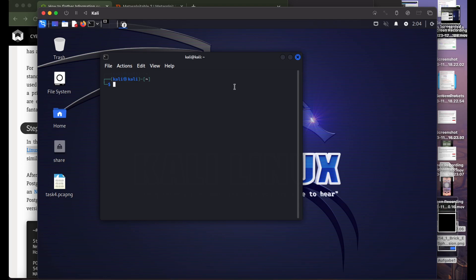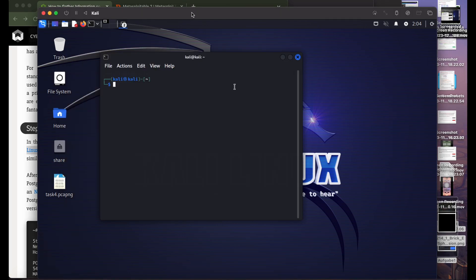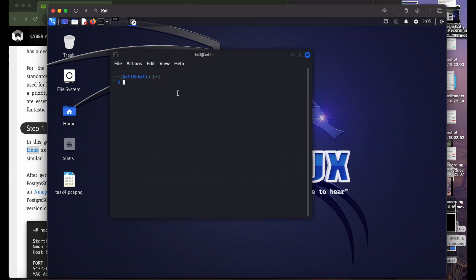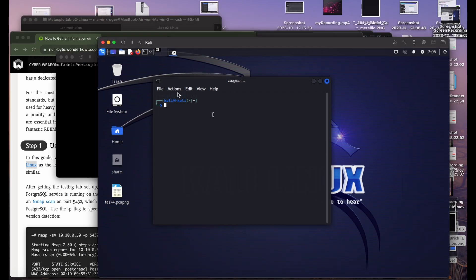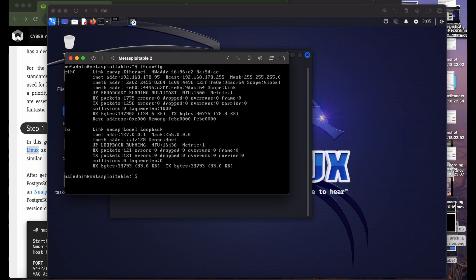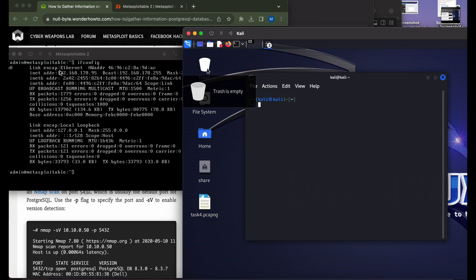I have a Kali Linux running which we will use to penetrate the other system, and the other system is a Metasploitable 2 virtual machine running a lot of services in the background — for example, we are running Postgres in the background, which we want to penetrate from our Kali Linux system. The first step is to verify that Postgres is really running on our Metasploitable machine. We first need the IP address, which we can get with ifconfig — the IP address is 192.168.x.x.